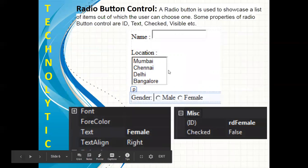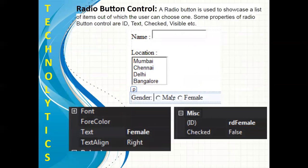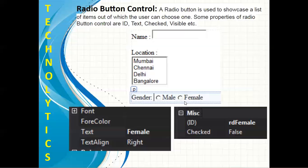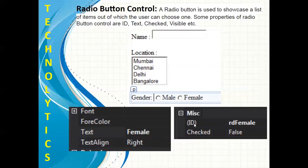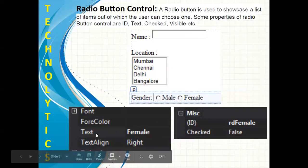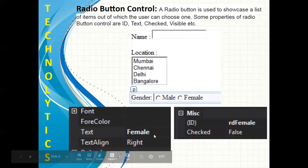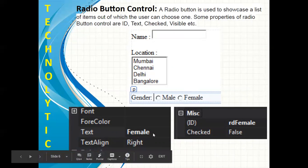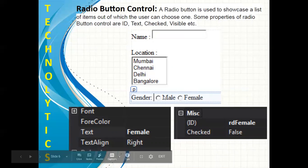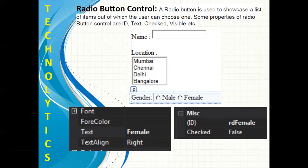The next control which we are going to see is radio button. Here I have inserted two radio buttons from the toolbox. I have shown you the ID property of female button as rdFemale and text property of female button as Female. Likewise, you can change the ID property of male button as rdMale and text property of male button as Male.